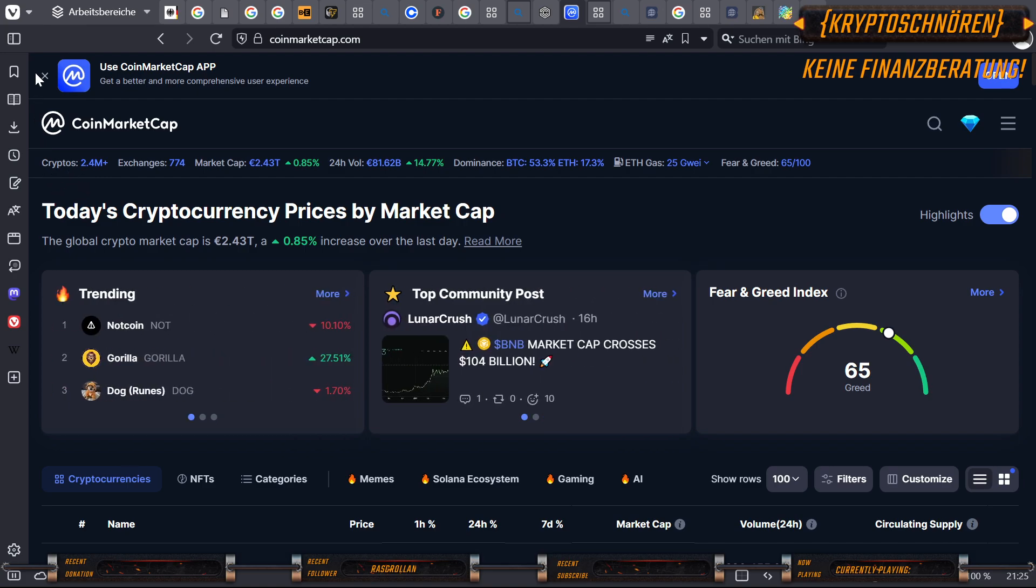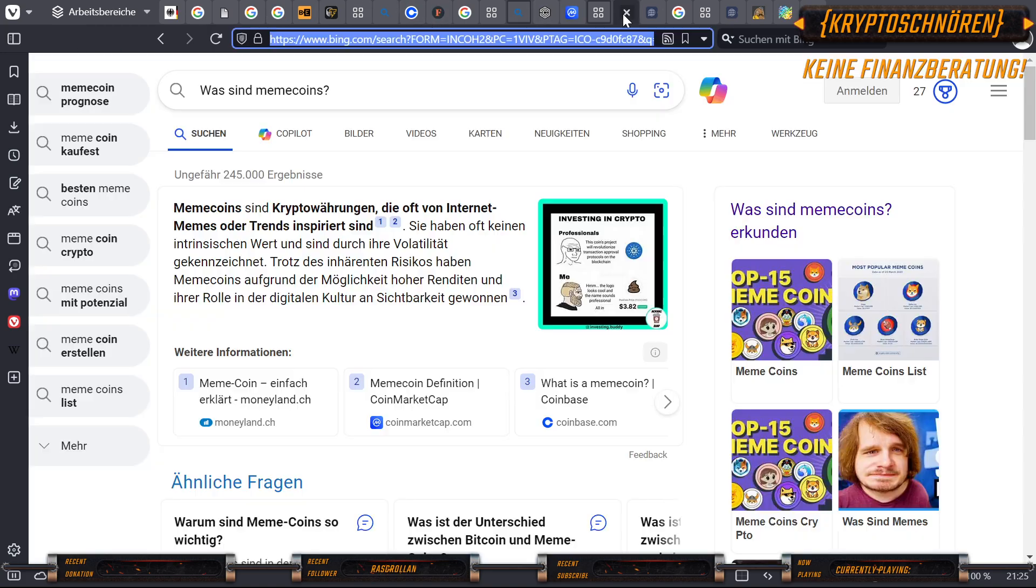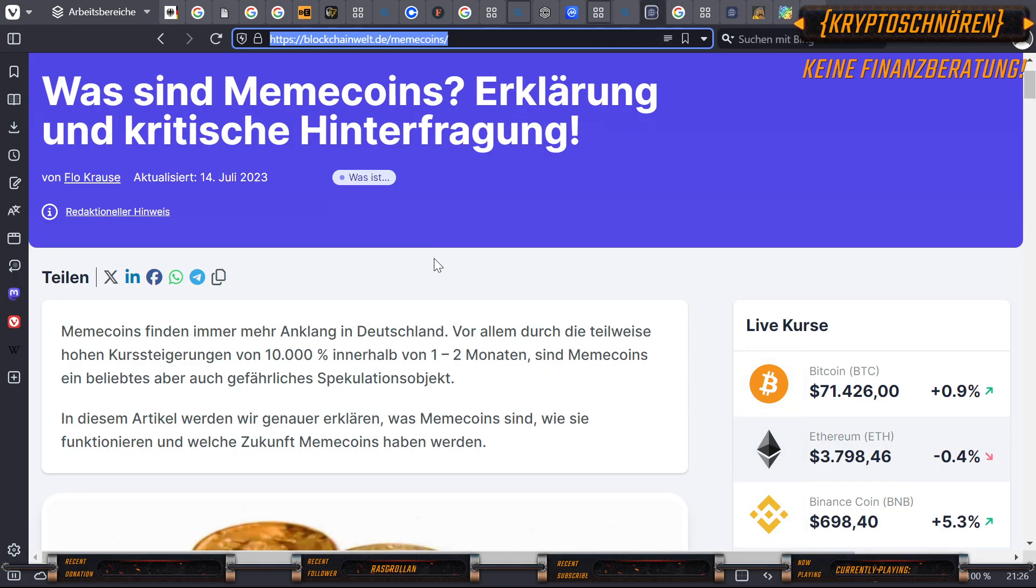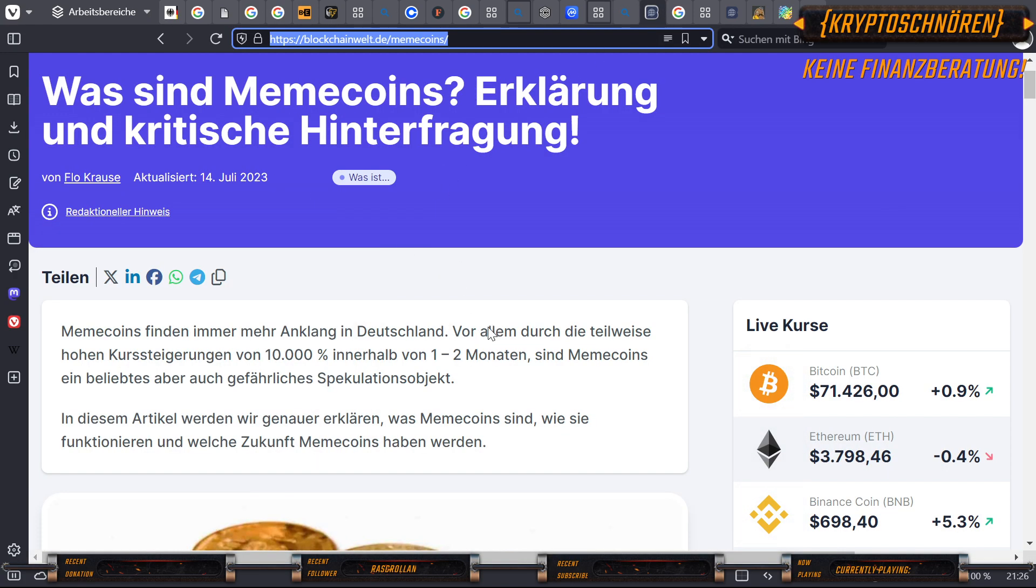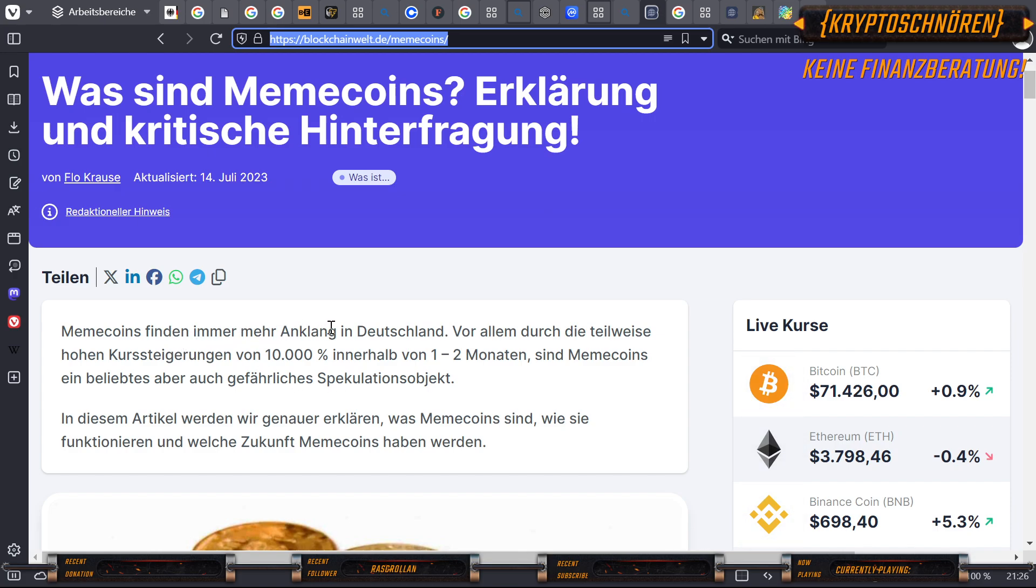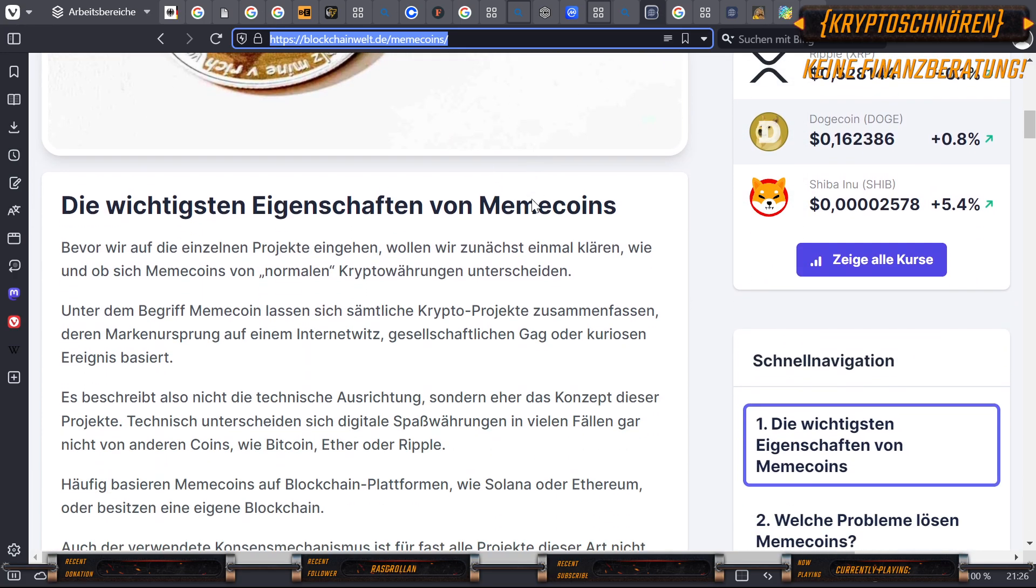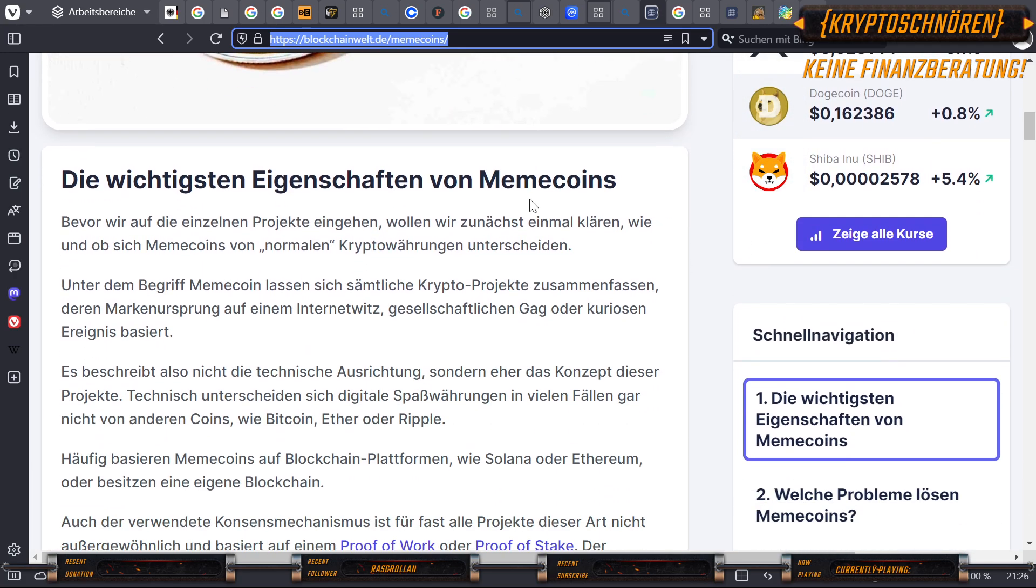So weit, so knusprig. Dann machen wir mit den Memecoins weiter. Was sind Memecoins? Memecoins sind Kryptowährungen, die oft von Internet-Memes oder Trends inspiriert sind. Sie haben oft keinen intrinsischen Wert und sind durch ihre Volatilität gekennzeichnet. Trotz ihres inhärenten Risikos haben Memecoins aufgrund der Möglichkeit hoher Renditen und ihrer Rolle in der digitalen Kultur an Sichtbarkeit gewonnen. Memecoins finden immer mehr Anklang in Deutschland. Vor allem durch die teilweise hohen Kurssteigerungen von 10.000% innerhalb von 1-2 Monaten, sind Memecoins ein beliebtes, aber auch gefährliches Spekulationsobjekt.